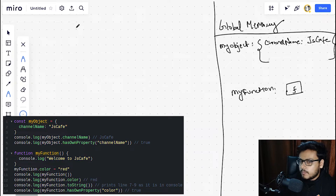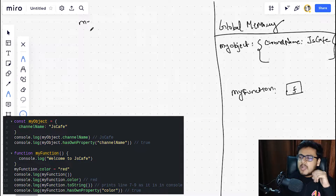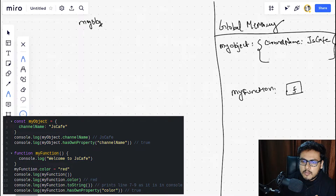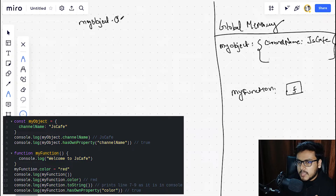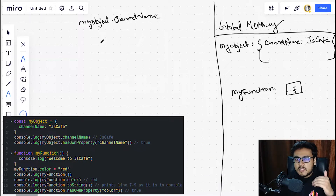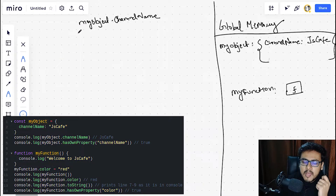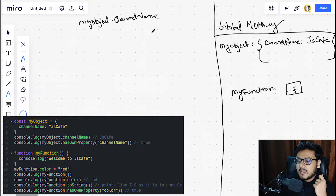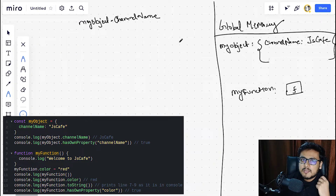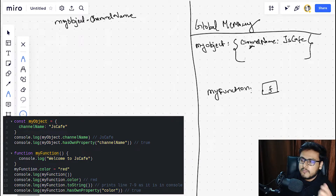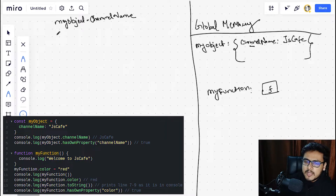Now let's start executing. We do myObject.channelName. JavaScript does a search process — it looks for the label 'myObject' in the global memory, finds it, and since we are using a dot, it knows we're trying to access a property. JavaScript goes to the object part of this label, finds 'channelName', and logs it to the console. Pretty simple and straightforward.